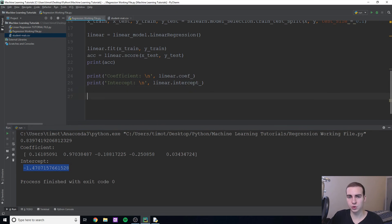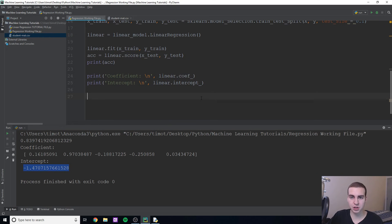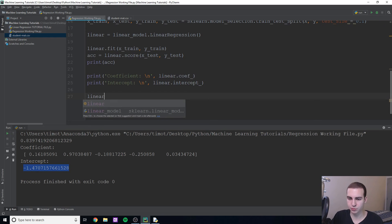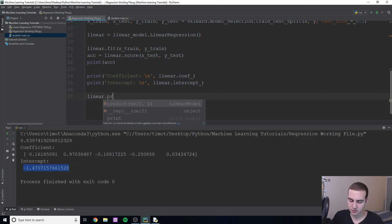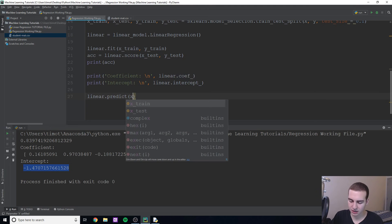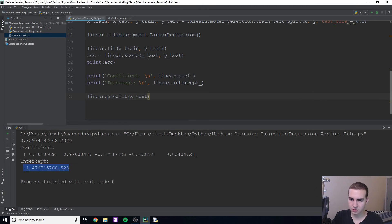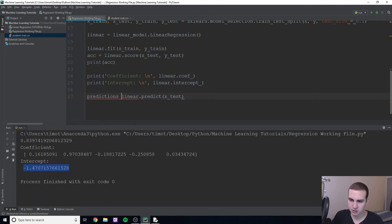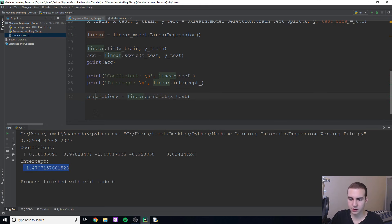But now I actually want to show you how this works on a real student. So how we can use this to predict based on a student's information, what grade they're going to get, because right now we're just getting a bunch of numbers, we're not actually seeing any good output on how this works. So you'll see what I mean in just a second. But essentially, what I'm going to do, I'm going to use this model to predict. I'm going to say linear.predict, and I'm going to say x_test. So what I'm going to do here, I'm going to store this in predictions. Is that even how you spell it? I don't know. But predictions equals linear.predict x_test.